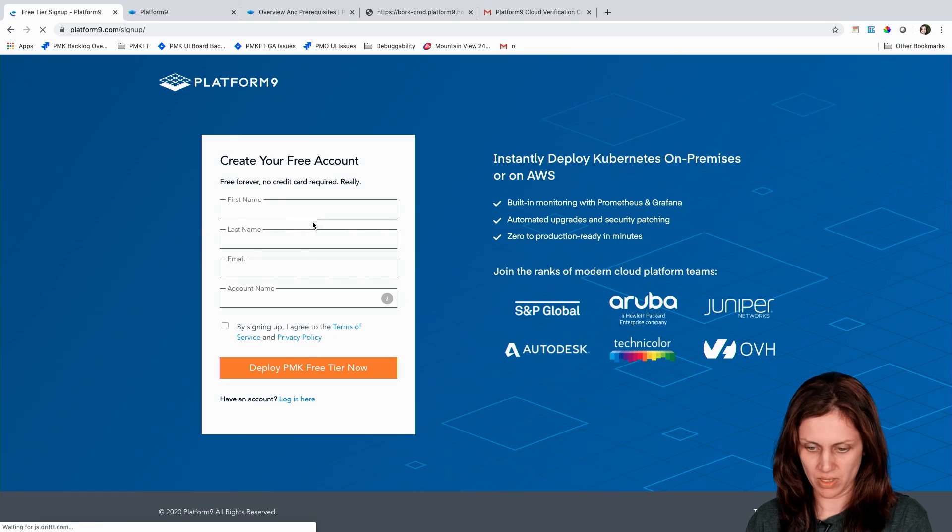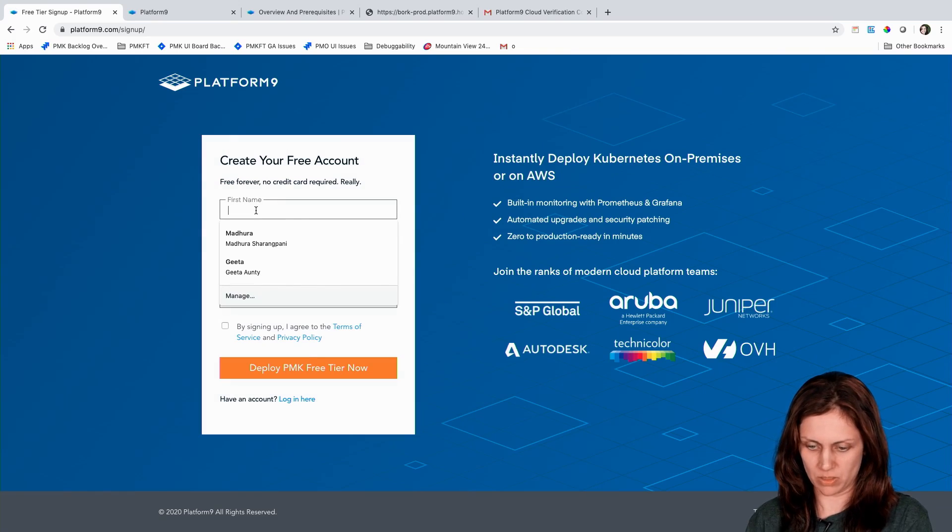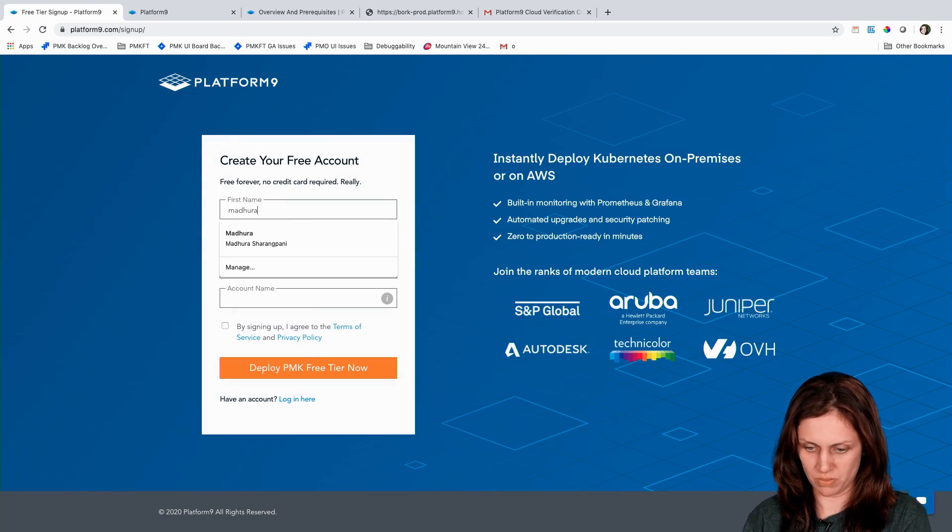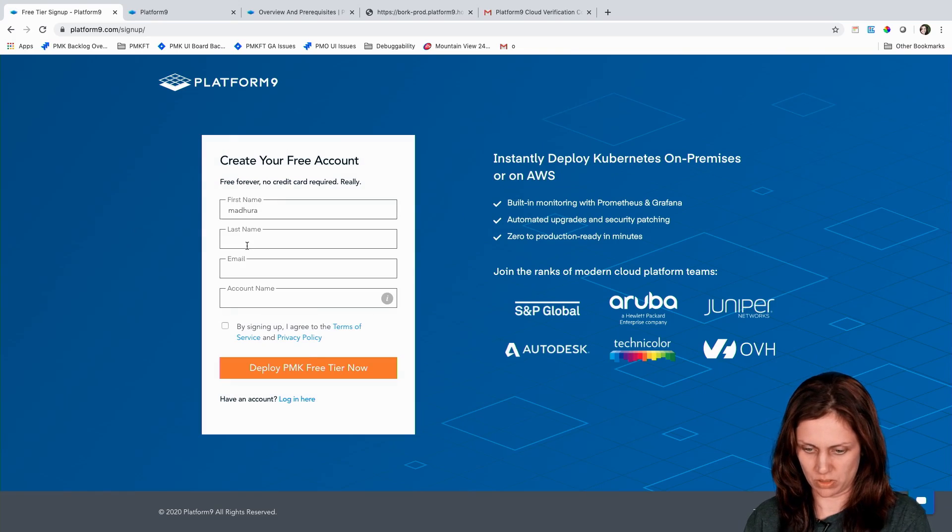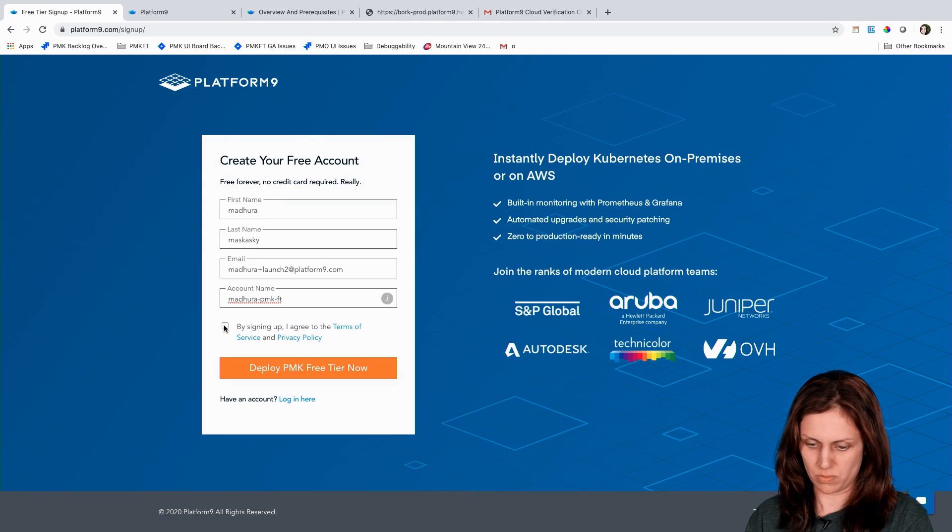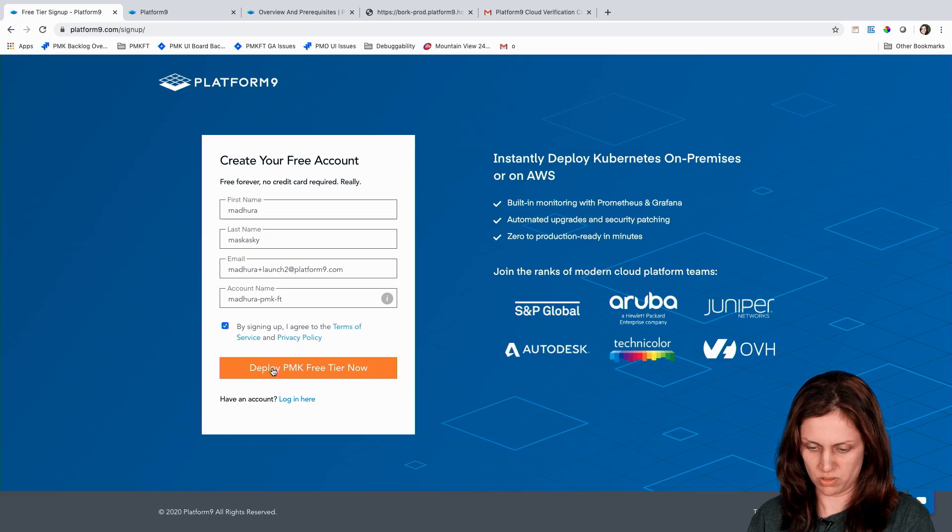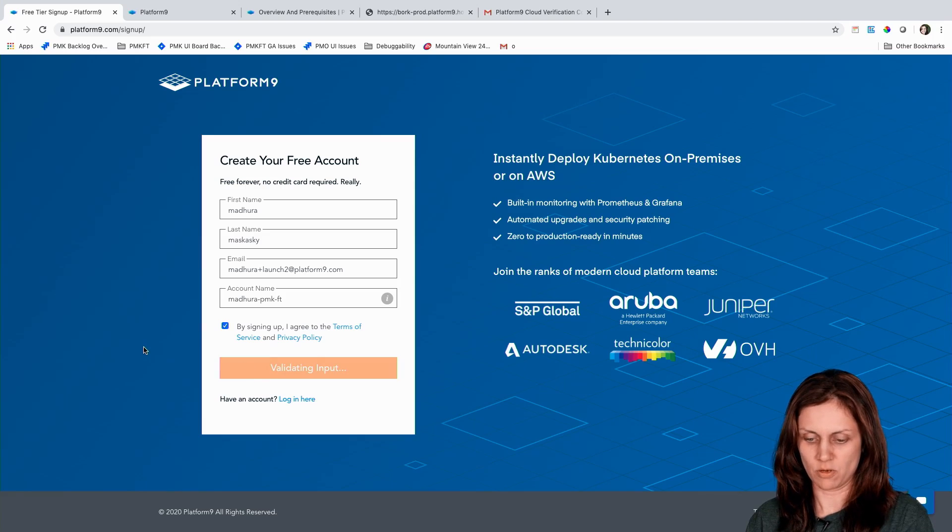So I'm going to click on that. It takes me to the signup page. I'm going to fill in my information here. I'm going to click on accept for the terms and conditions and I'm going to go ahead and deploy it now.